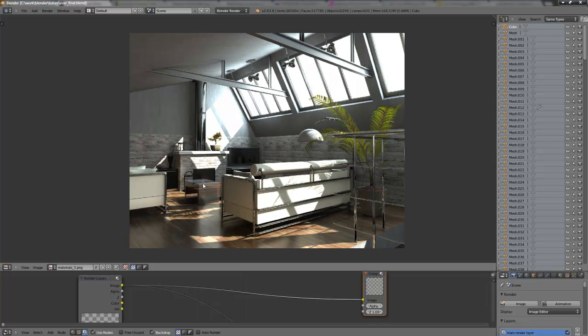Hello, this is Mike Ardionov and here is my first tutorial about architectural visualization with Blender and Blender Internal Renderer. In this tutorial I will describe how to create this stand with Blender and Blender Internal, how to render it, and how to get such smooth and realistic lighting.